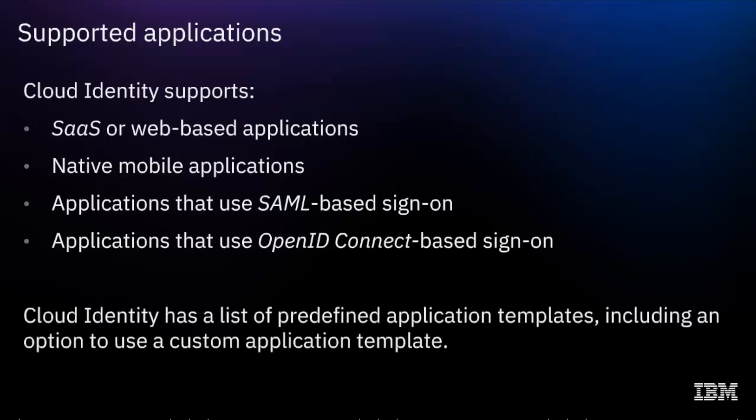Cloud identity has many predefined application templates, and administrators can integrate custom applications.